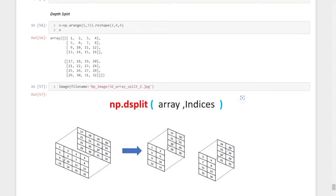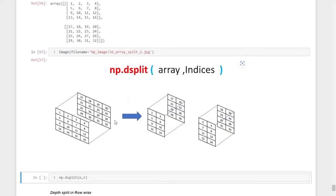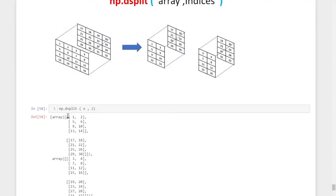For example, the left half of the columns — values like 1, 2, 5, 6 up to 13, 14 — will be in one array, and the right half will be in another. We use np.dsplit for this. The command is the same as np.split, except we add a 'd' prefix: np.dsplit, open parenthesis, give the input array x, comma, and 2 to split into two halves depth-wise.